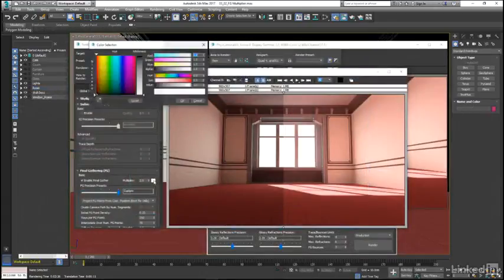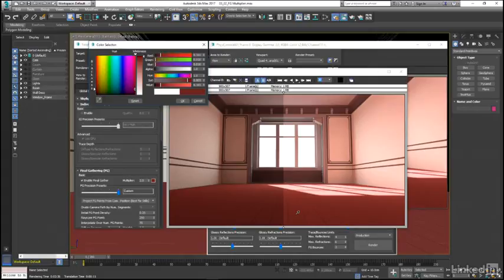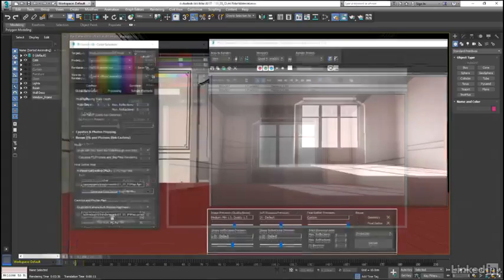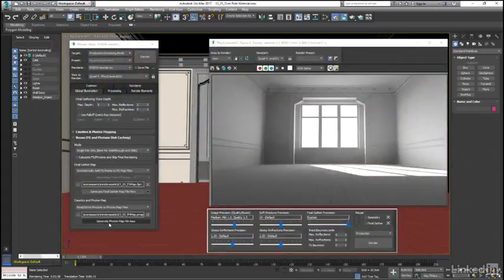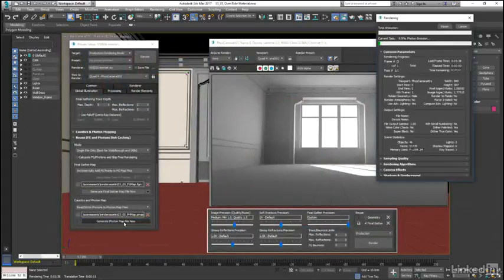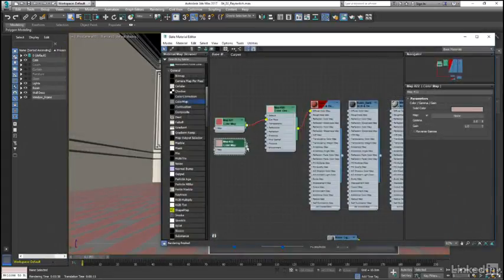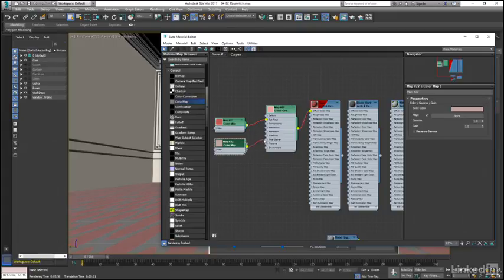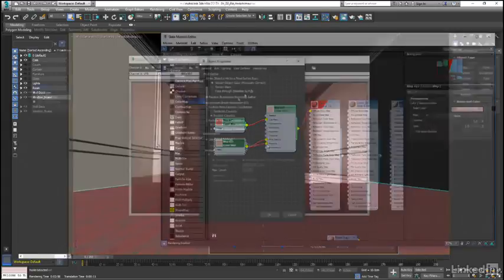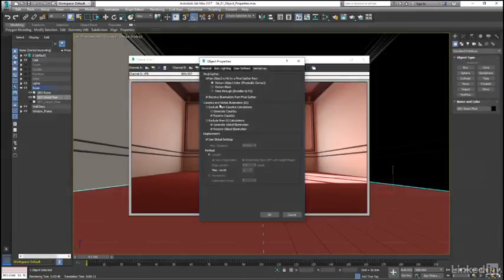In chapter 3 we will move on to some of the GI specific tools that are available, working with both Final Gather and photon based controls, and then in chapter 4 we will conclude by looking at a few non-physical controls such as the Ray Switch Map and Object Properties dialog.